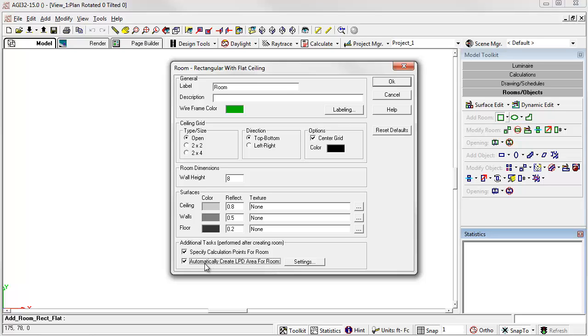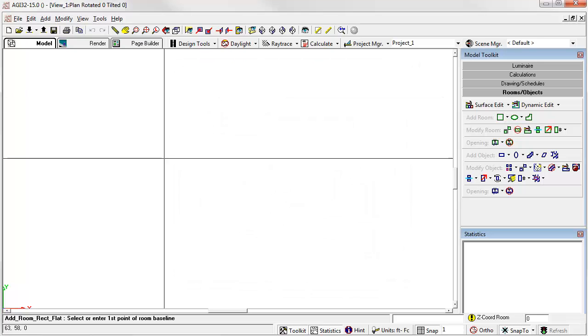If you check it once, the dialog will remember it during this session so you can have it for every room you create. Alright, let's go ahead and create the room.